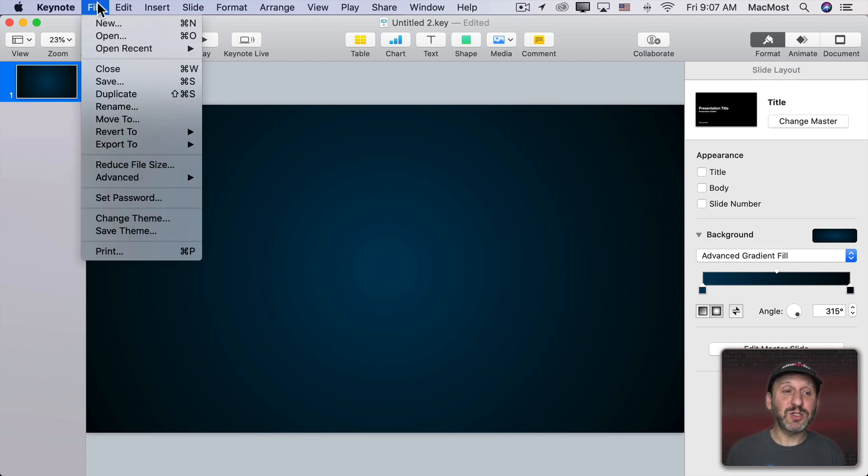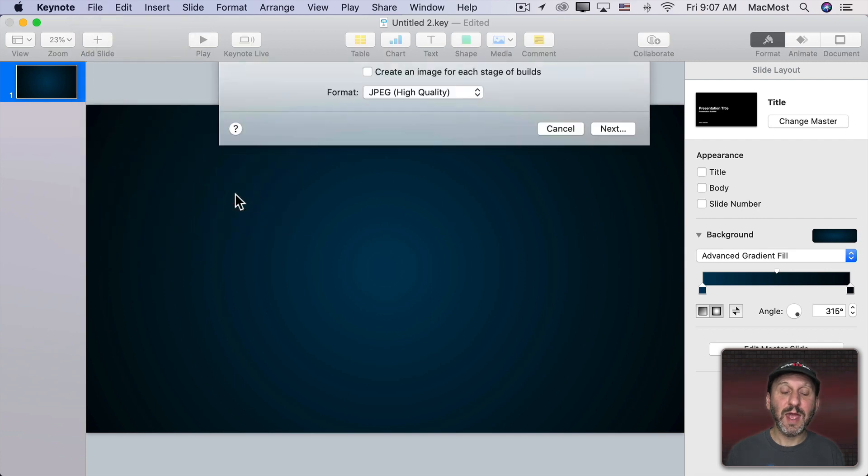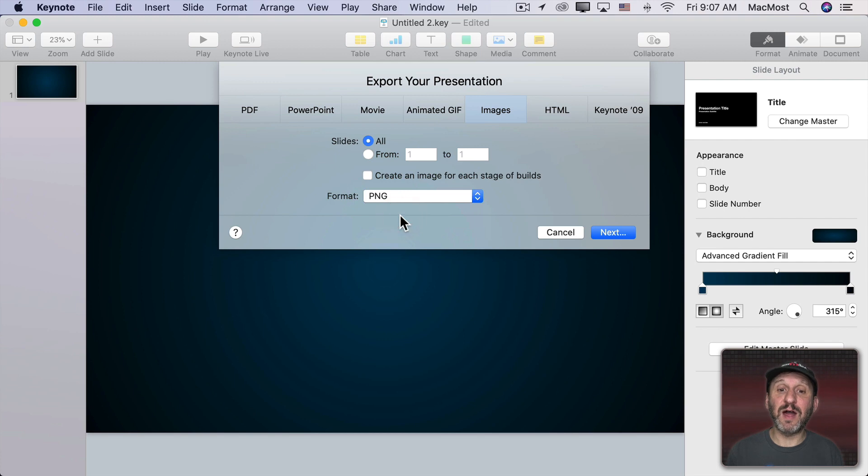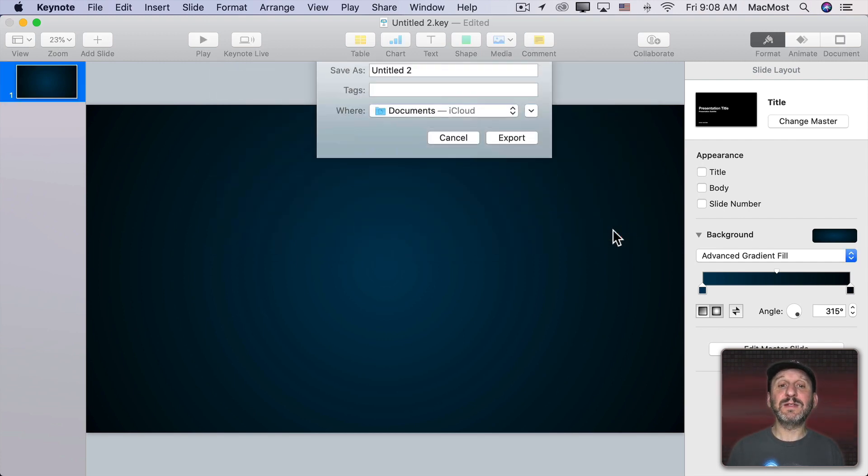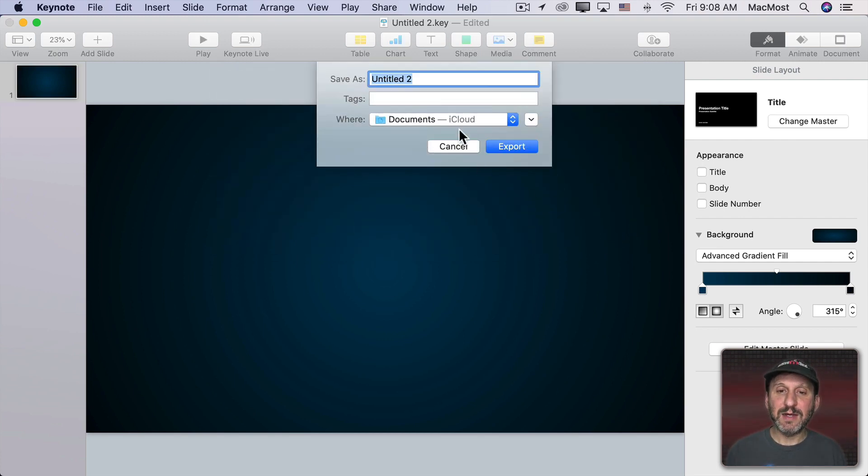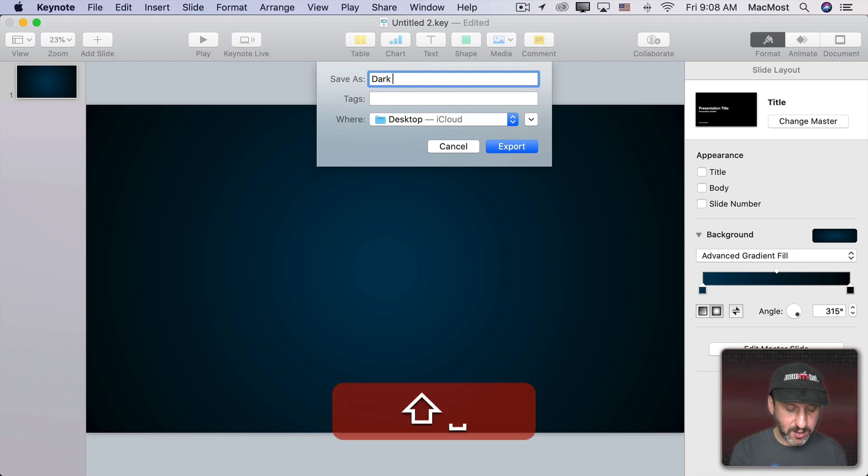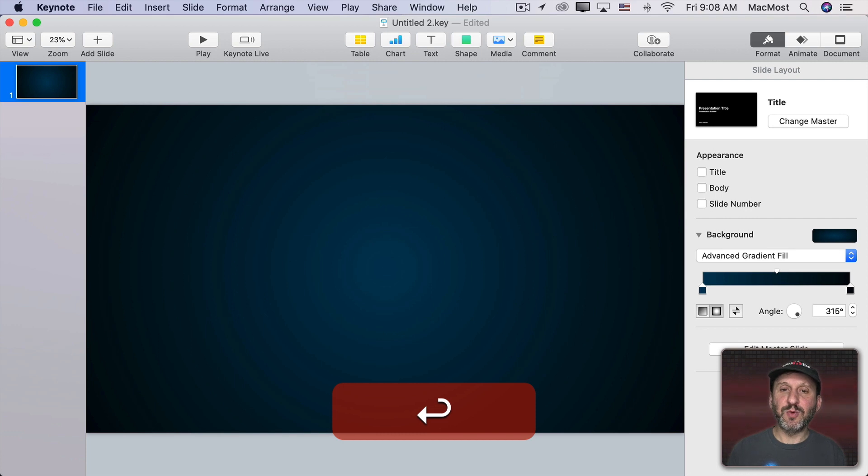So to export this I just go to File, Export to, Images and then I'm going to select PNG for the highest quality. Do Next and then I'm going to export this temporarily to the desktop.